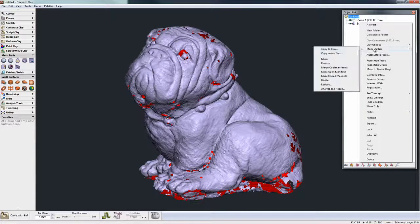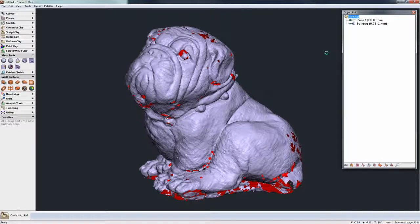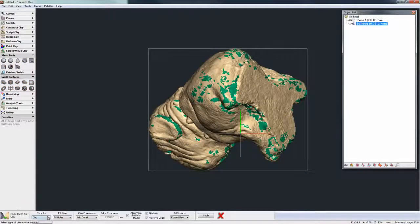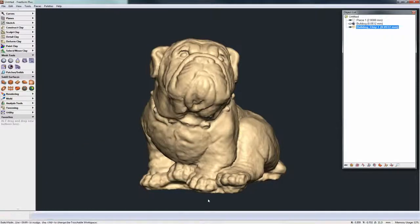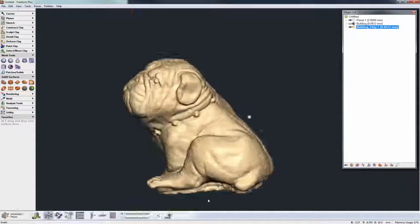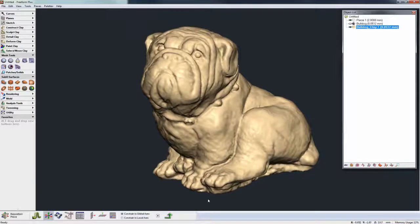Now when I go to Mesh Utilities and Copy to Clay, I'll keep the defaults as before — Copy to Clay, Fill Holes, Add Detail — and see how this processes. This time you can see we get a much nicer result, pretty much what we would have been expecting to begin with. So anytime you try processing one of your meshes to clay and get a poor result, just try analyzing and repairing that mesh first, then convert to clay and you should get a much better result.